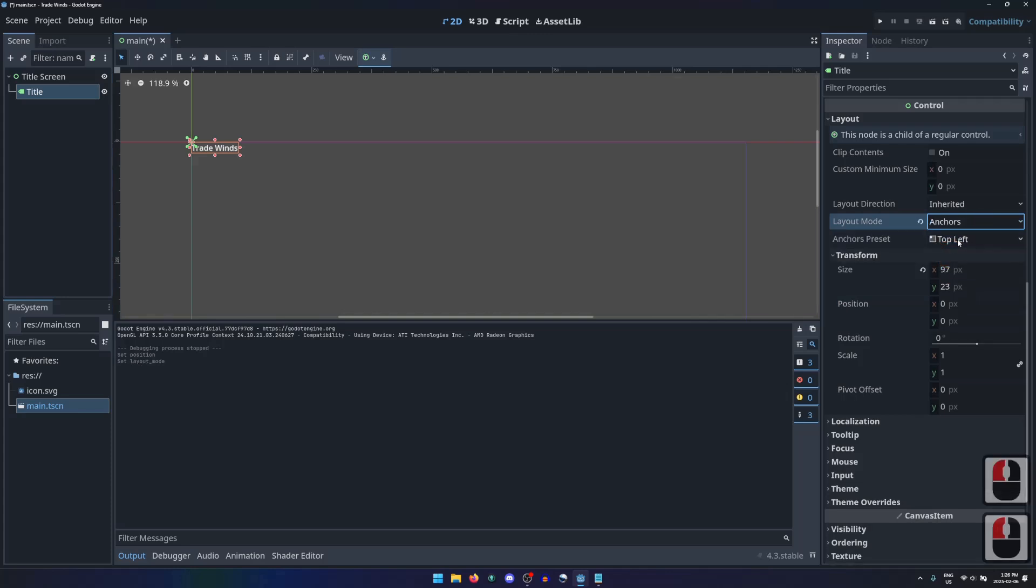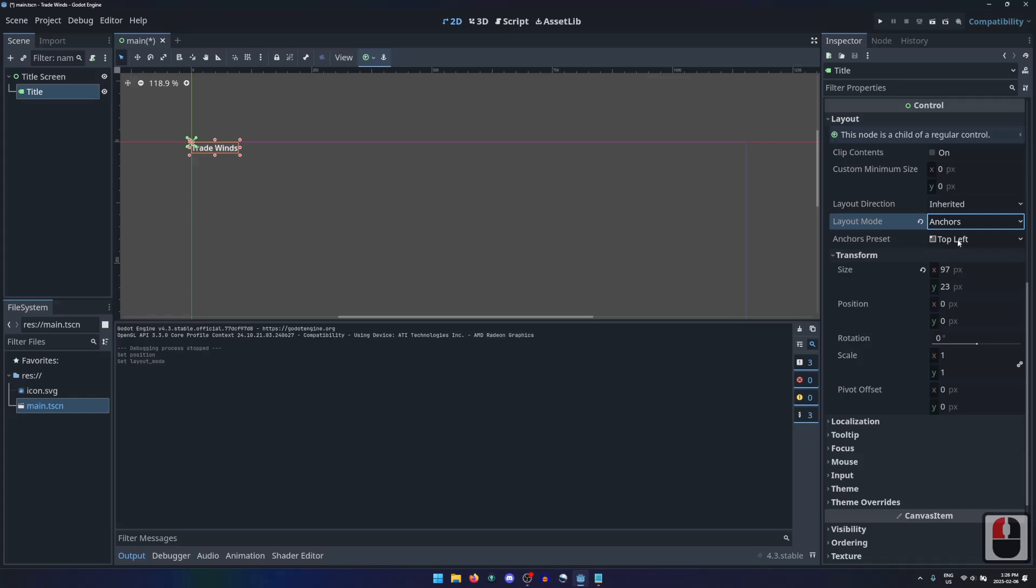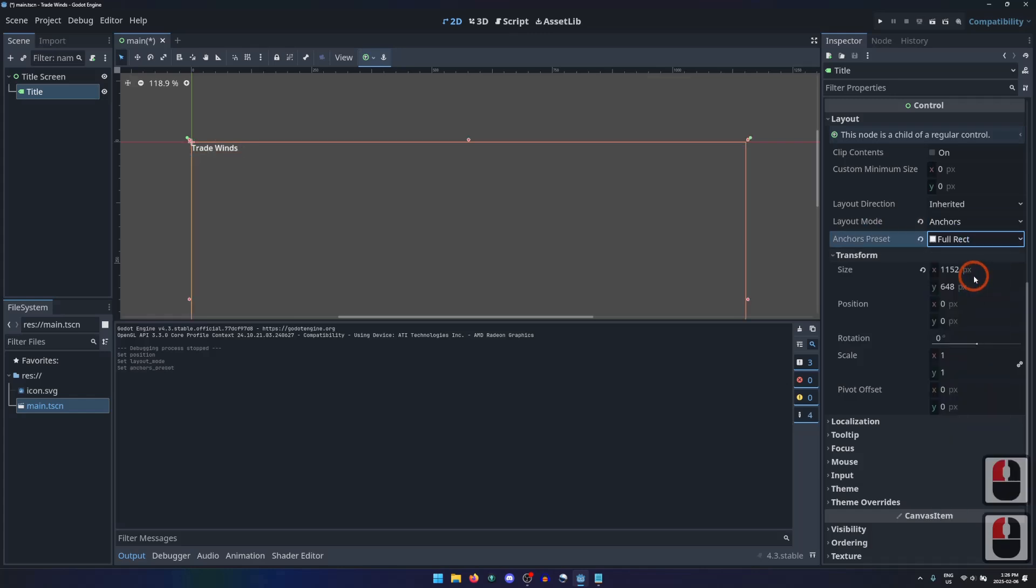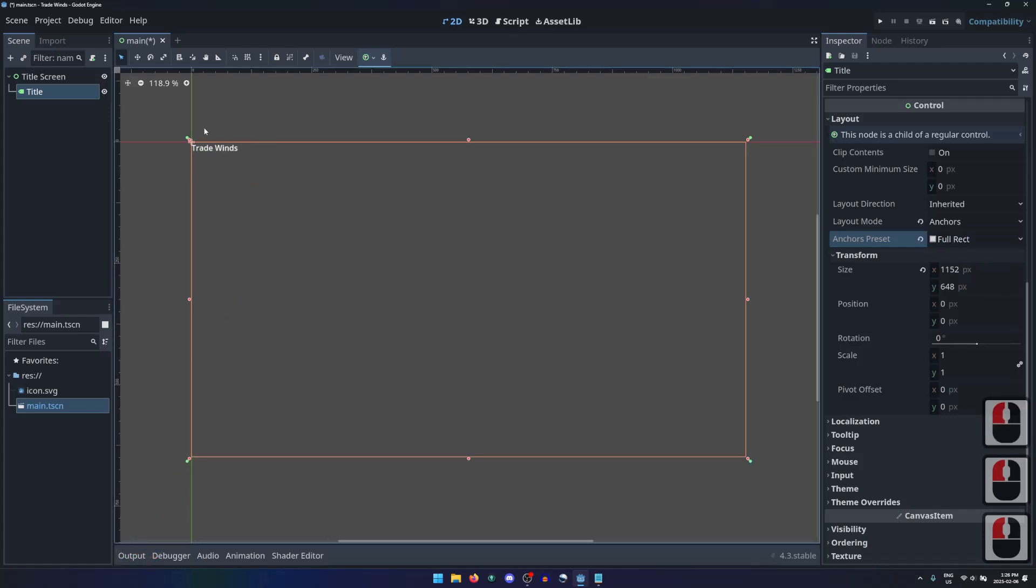This adds another property named anchor presets, which we can change. If we change the anchor presets to full rect, this is the same as the root node, with an anchor in every corner.